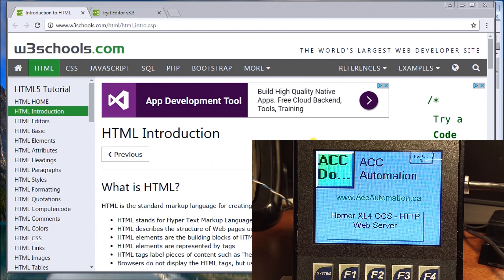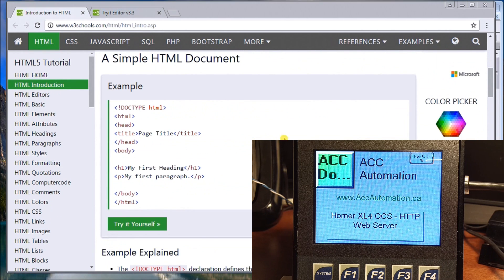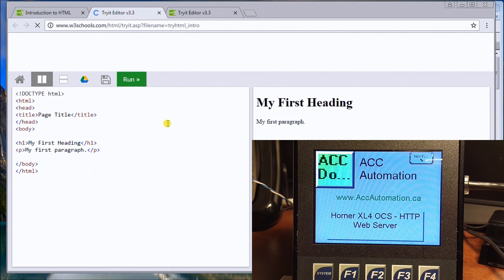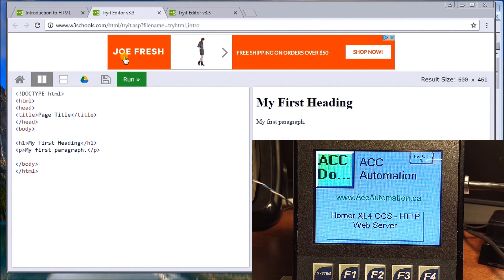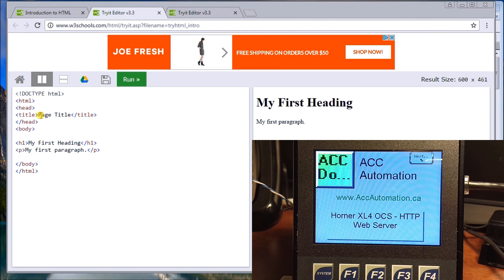The easiest way to do that is there's a website called W3 Schools and it actually has a great tutorial on HTML and what it is and how to do it. If you scroll down you'll find that it actually gives you some examples, and not only that you can actually hit the try it yourself and it will pop up with a new menu.